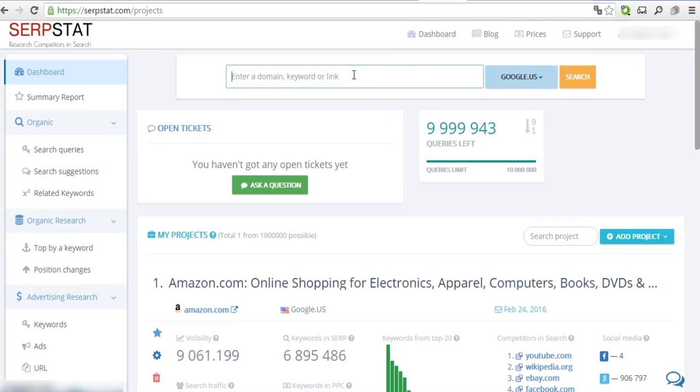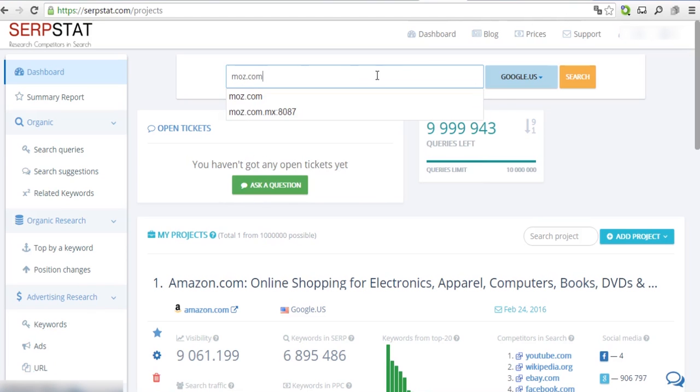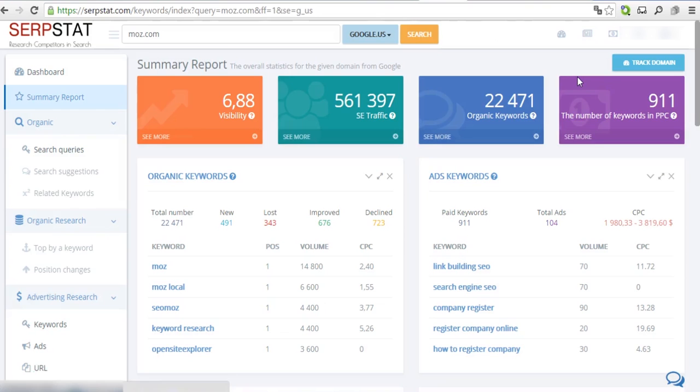In this lesson, you will learn how to find the proper content with SERPstat. Enter your competitor's domain into the search bar and hit enter. Let's pretend that Moz.com is our competitor.